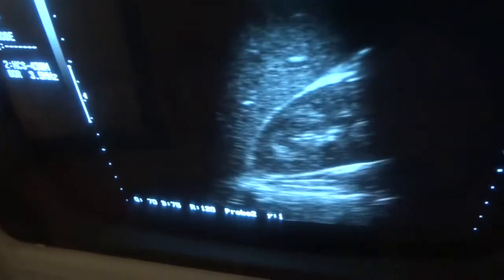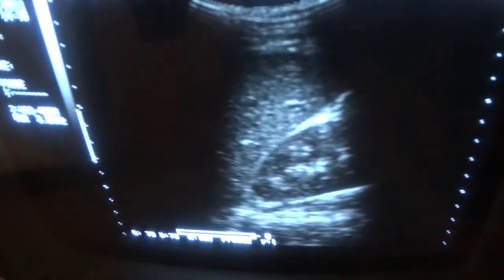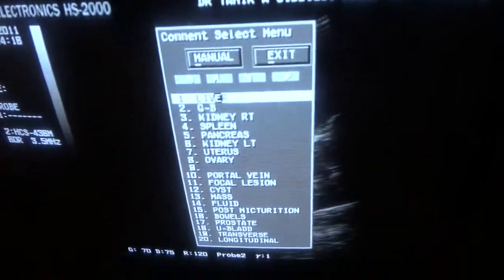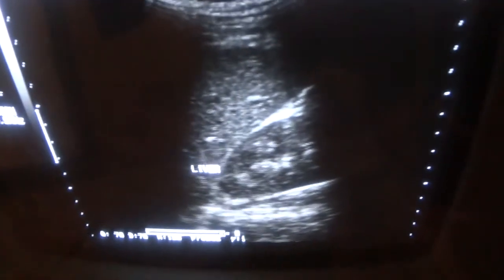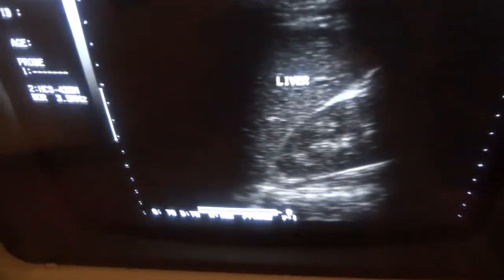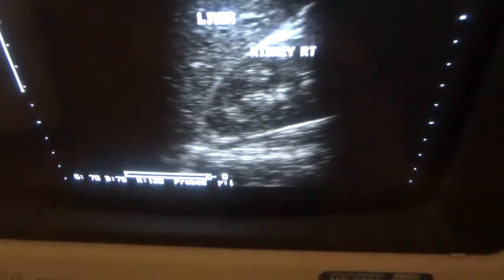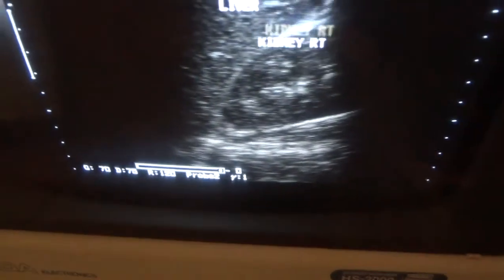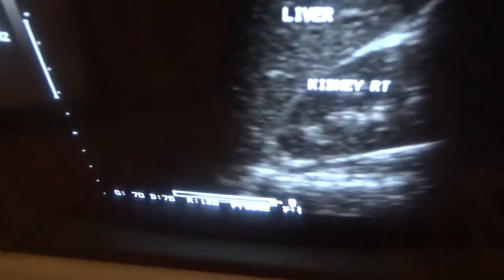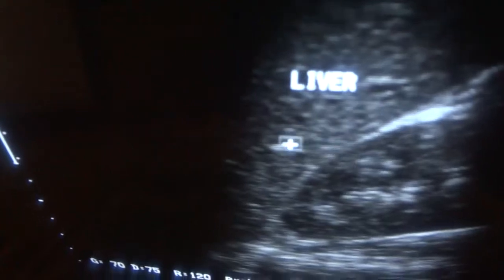I can now get a view of the liver parenchyma and the renal parenchyma. Concentrating a little bit — this is the liver and this is the right kidney.